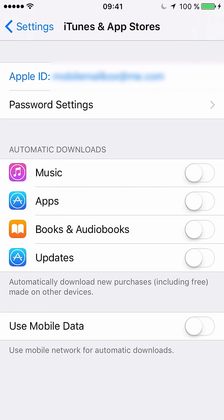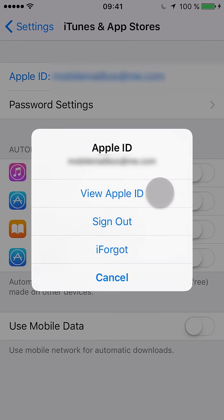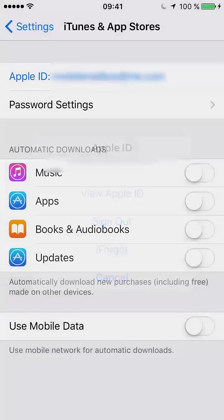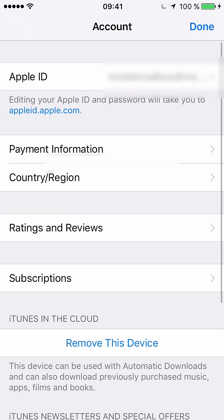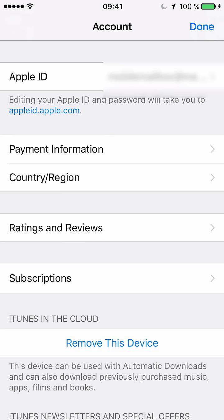That's where you see your email address. You say view Apple ID and this can be pretty slow on some iPhones. You may need to enter your password before getting here.